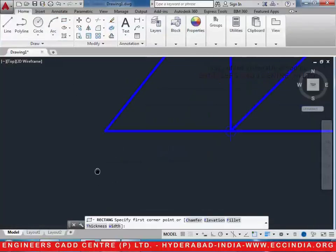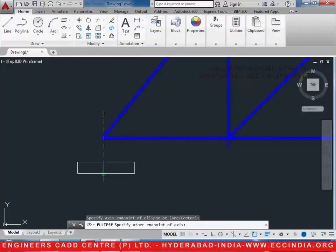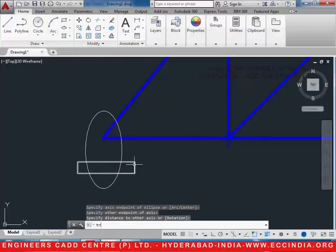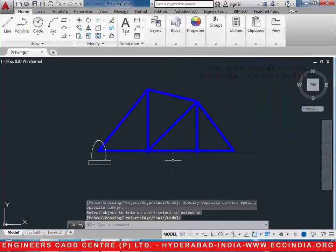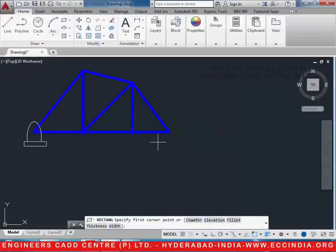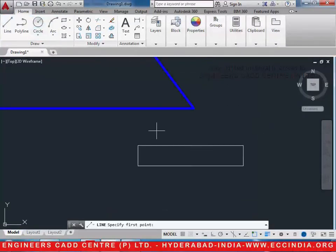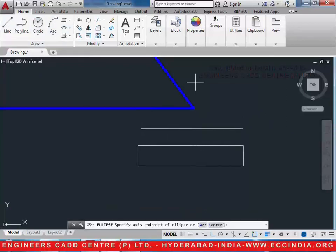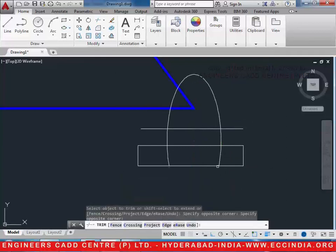Let's take a rectangle. Let's take an ellipse. Now let us trim it. Draw the same thing on the right side — take a rectangle, draw another line over here, and draw an ellipse. Then trim it in this way.